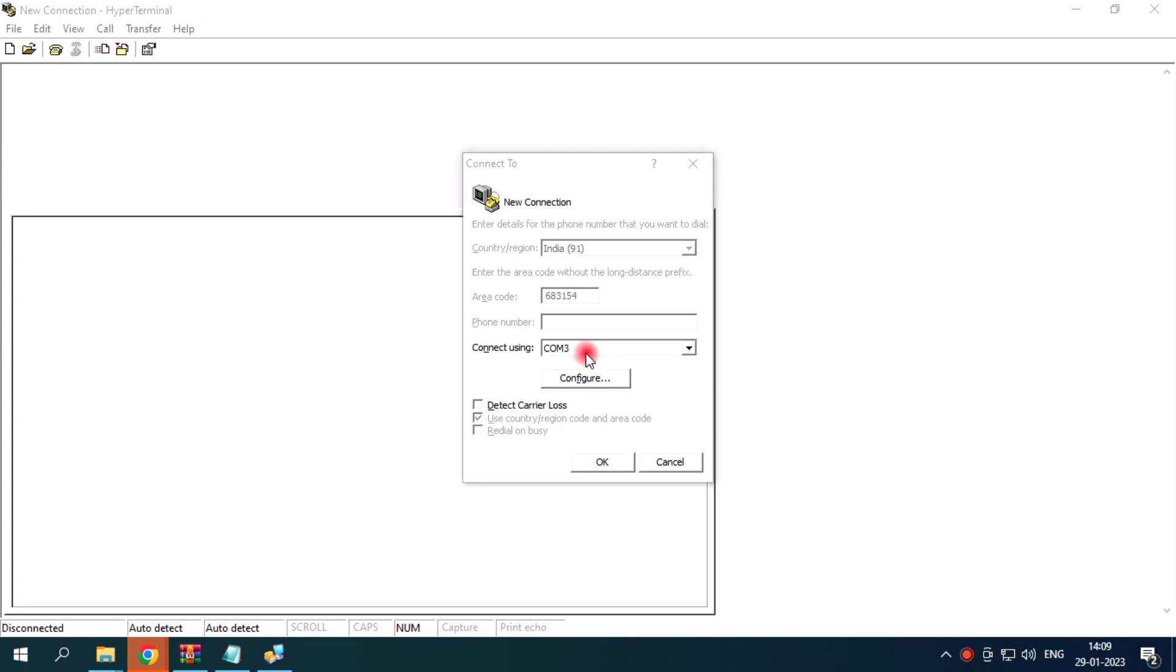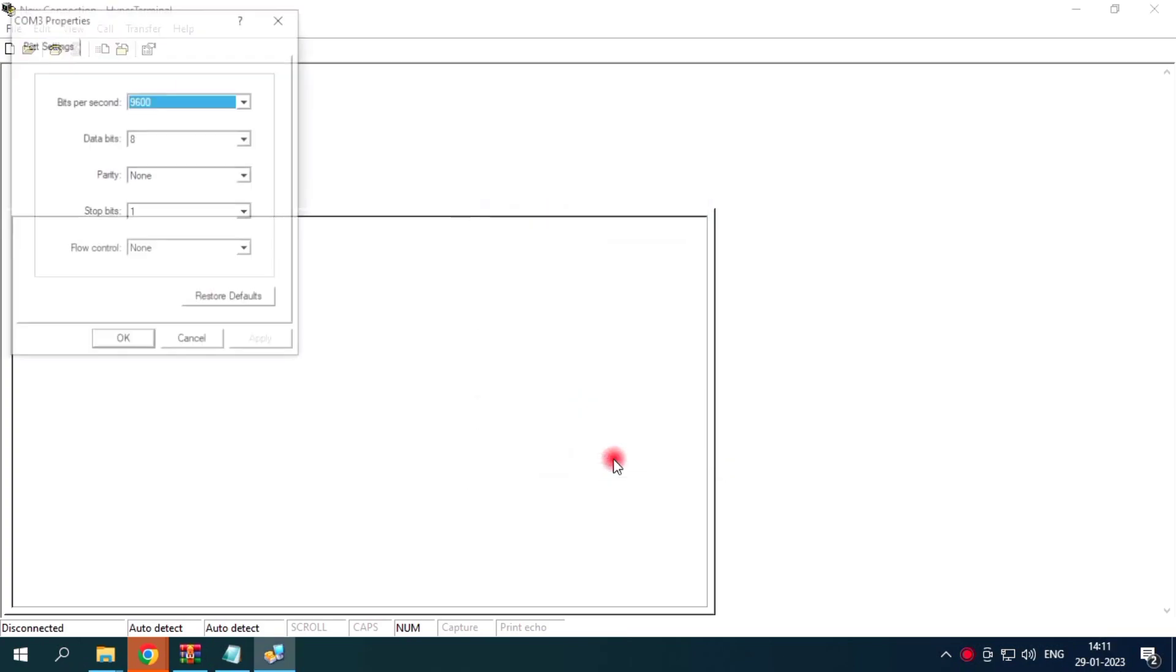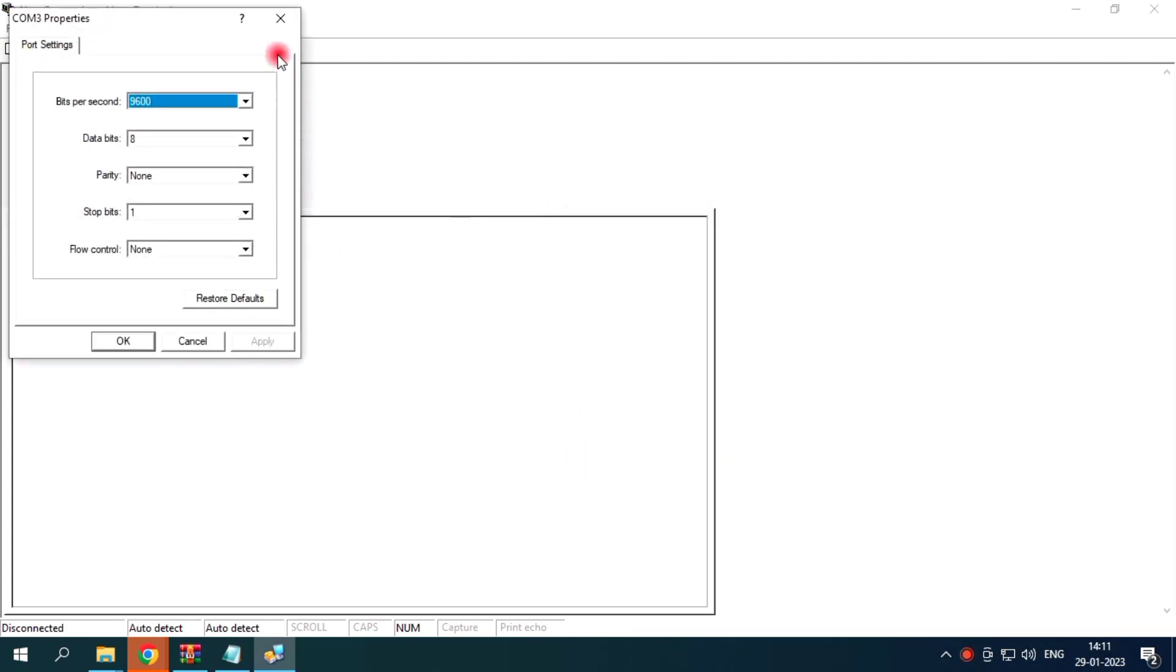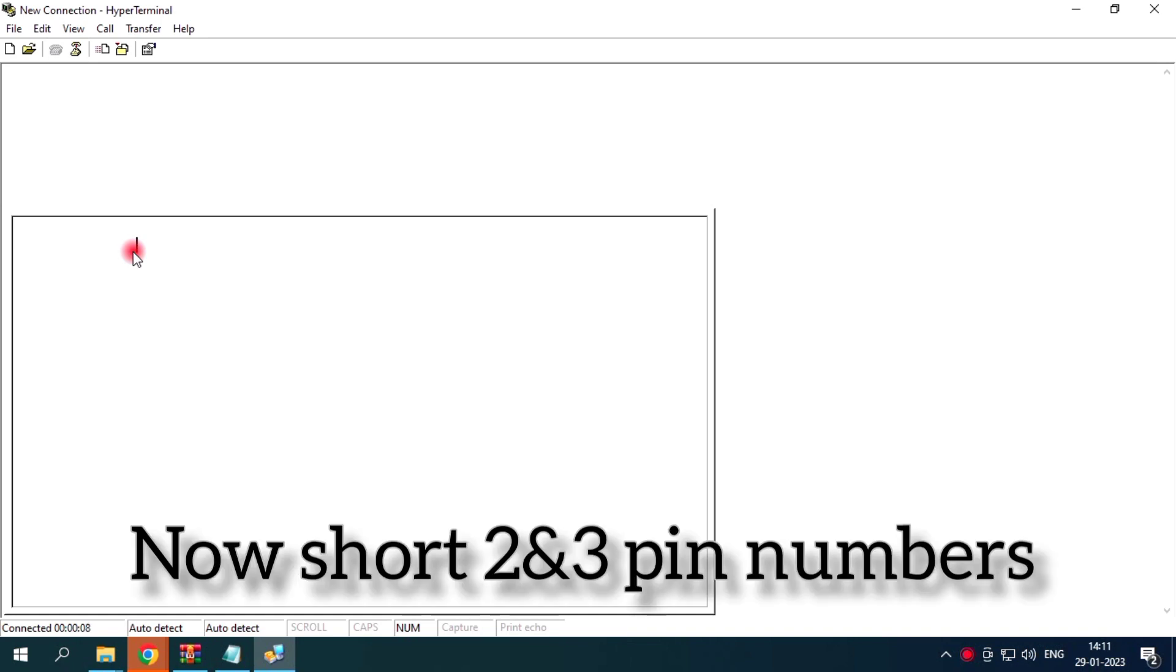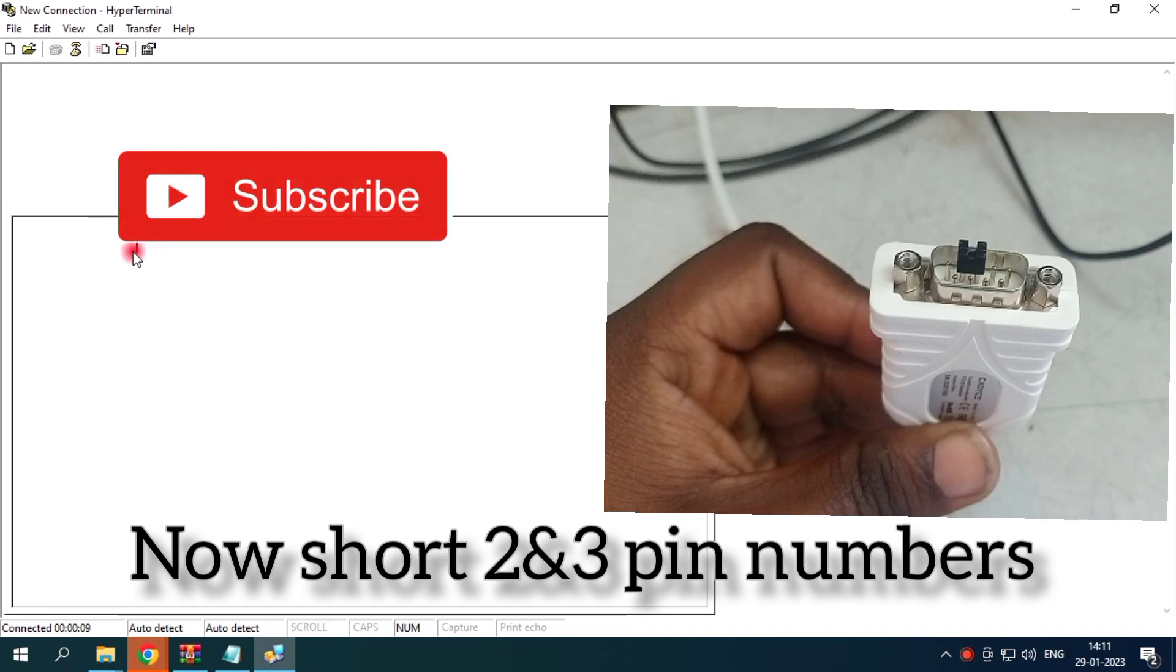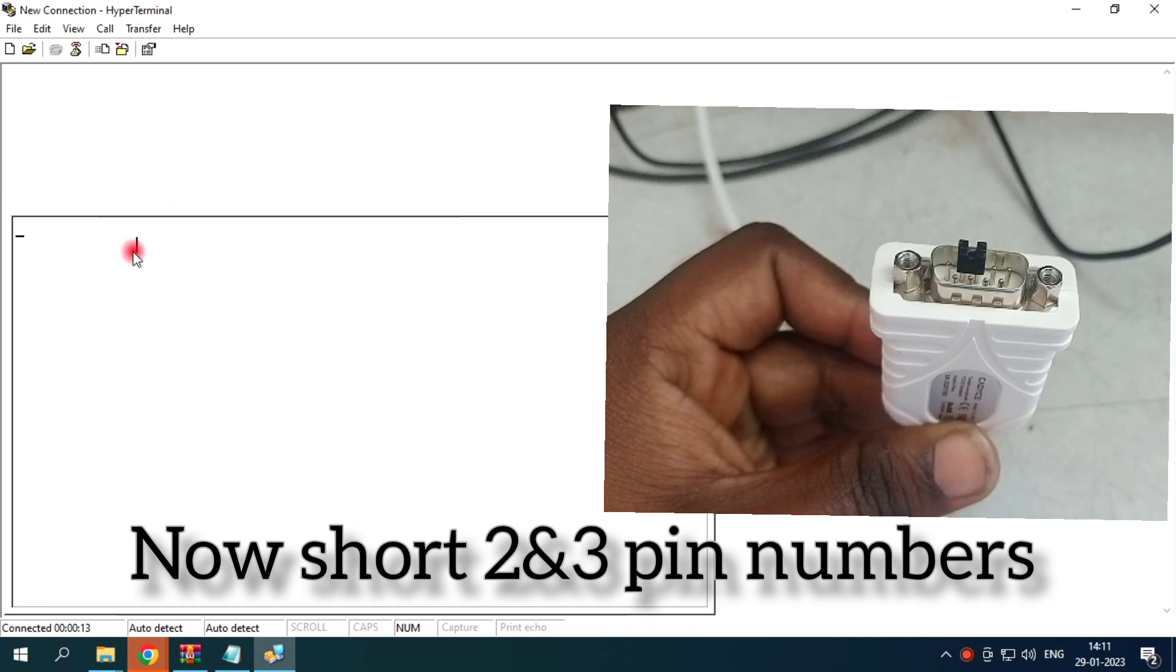This is your communication port. First I am pressing my keyboard ABC like here is not come. Now we are connected for pins 2 and 3 here.